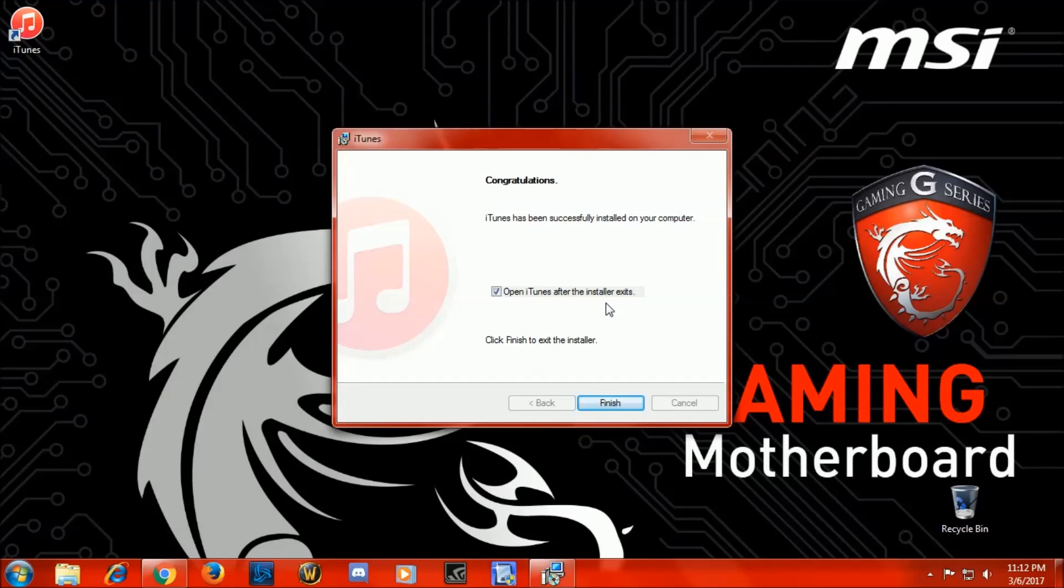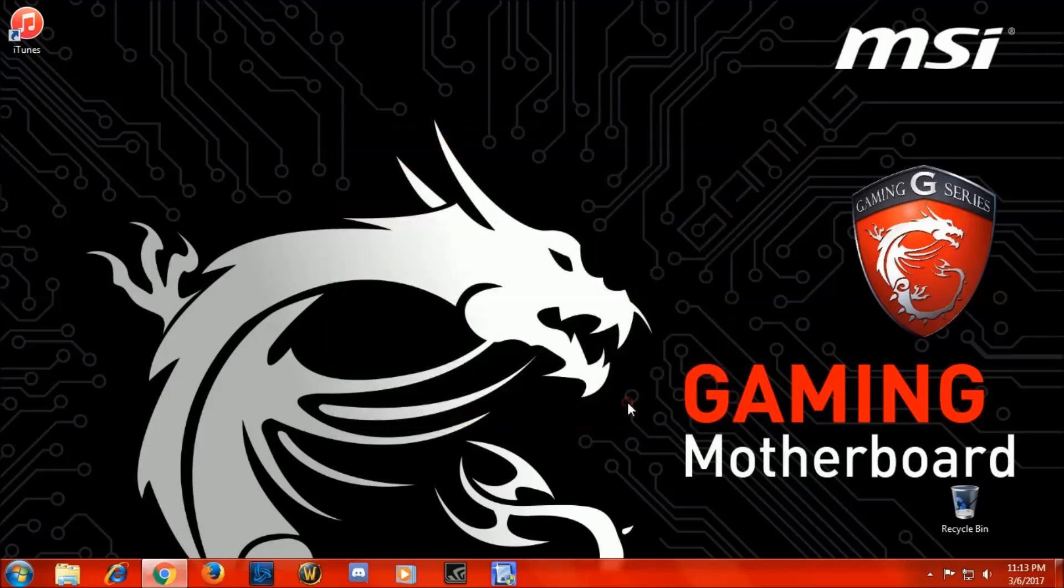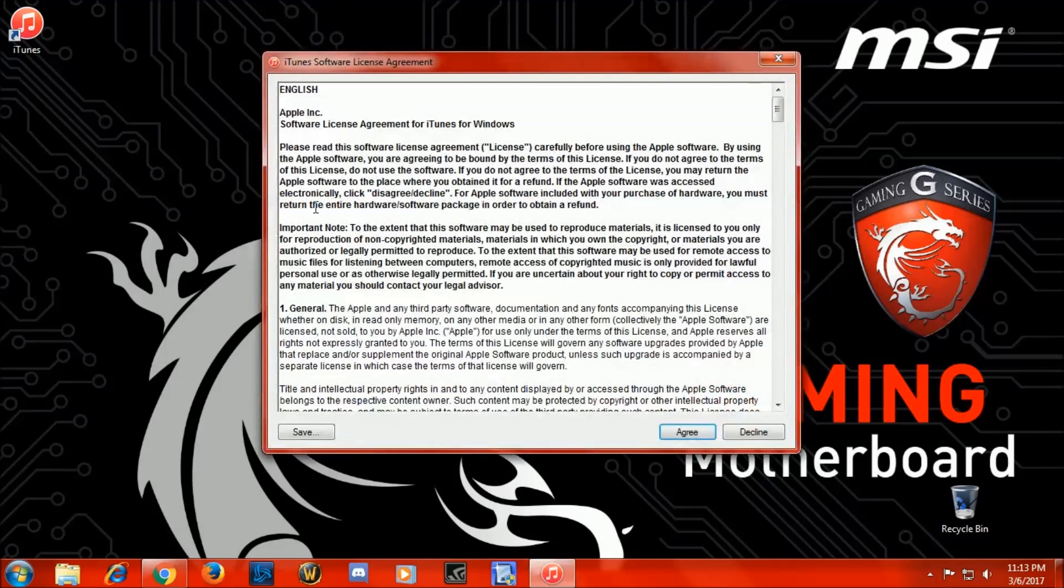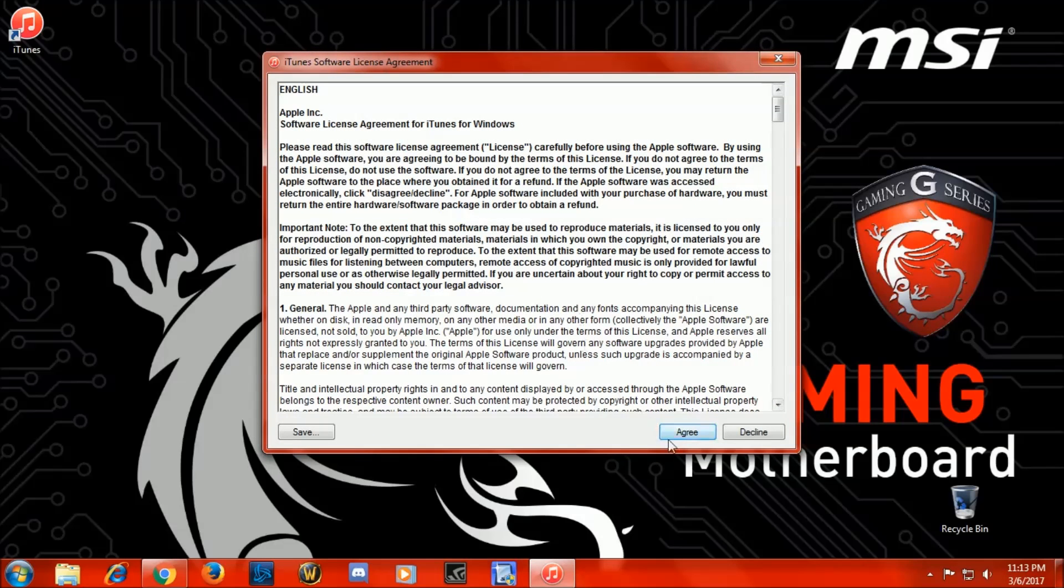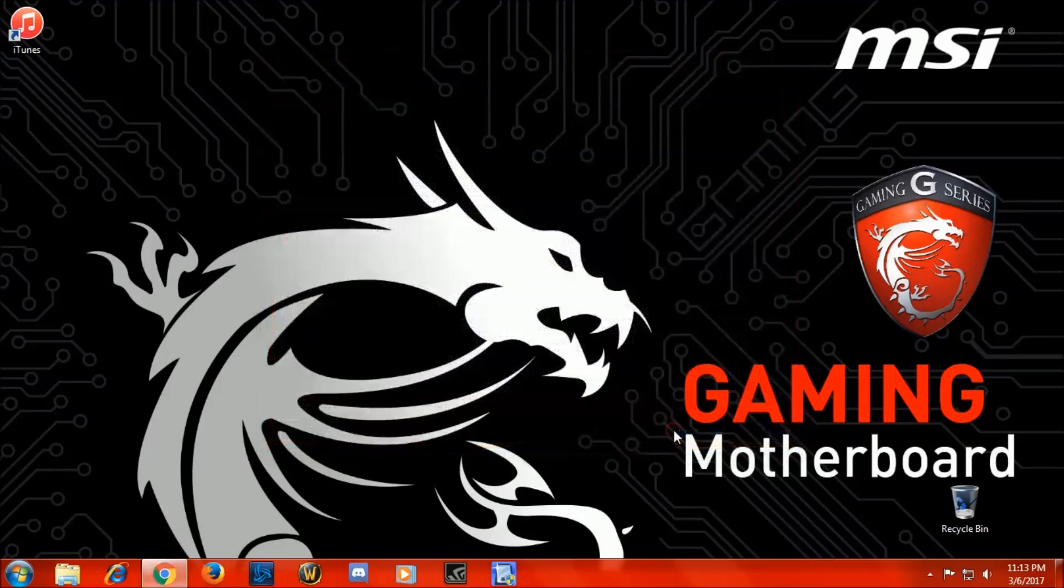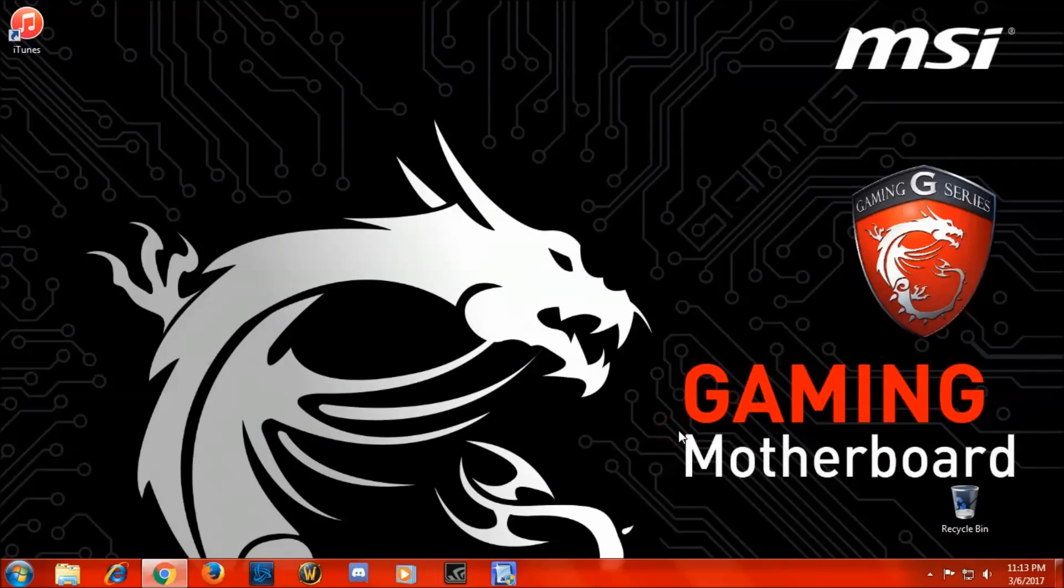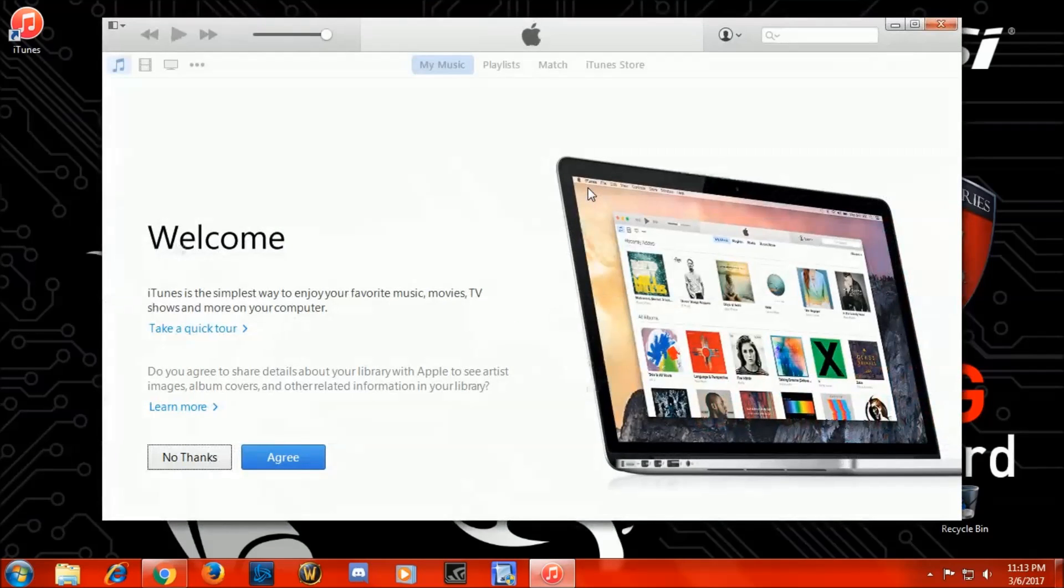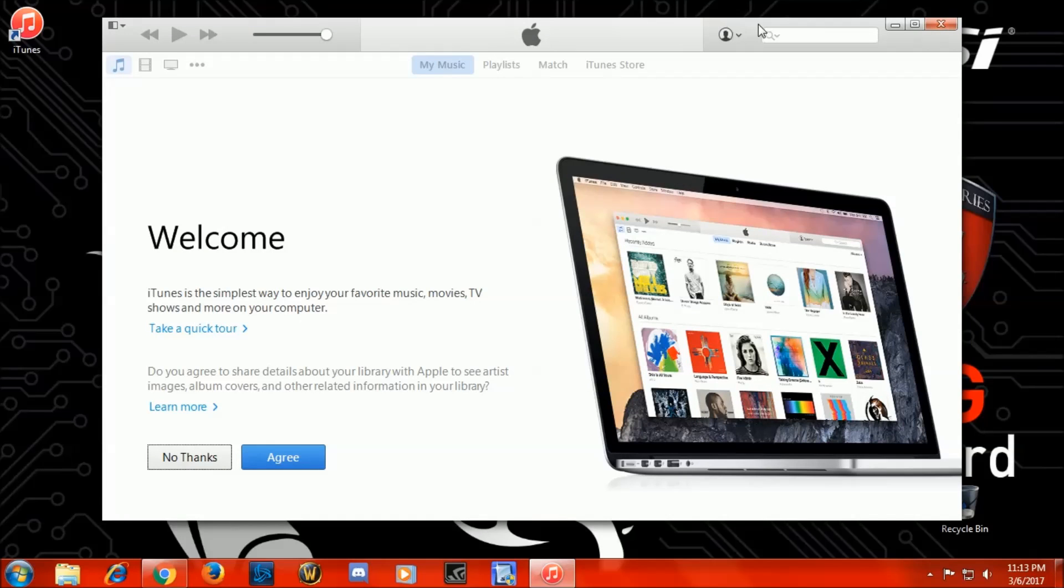Alright, now we're back to this screen again that says iTunes has been successfully installed. Well, we'll see. We'll finish this. And here comes the license agreement. And voila, there's iTunes, that's an older version of iTunes, but it's fully functional and working.